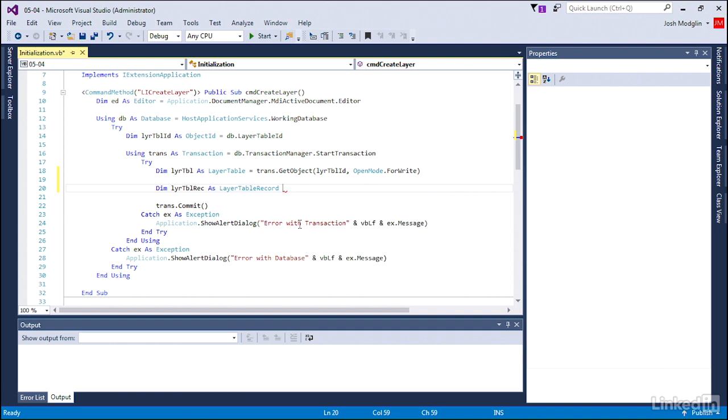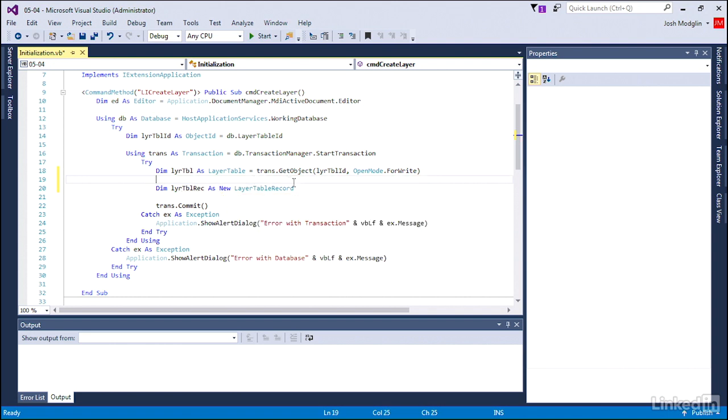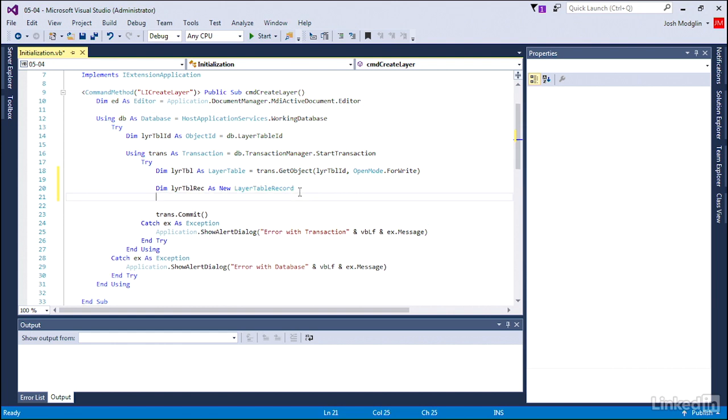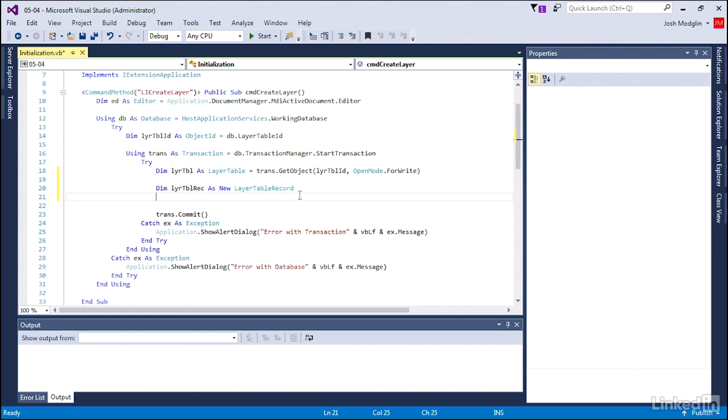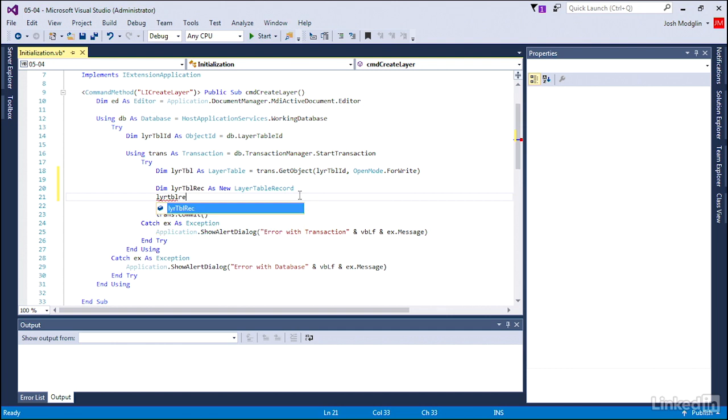Since this is a new layer table record, we're just going to add the word new. That's as easy as it is to create that new row. Of course, the new row is not committed or saved or even connected to that layer table yet. We'll do that as we go through. But first, let's make sure our layer has a name.